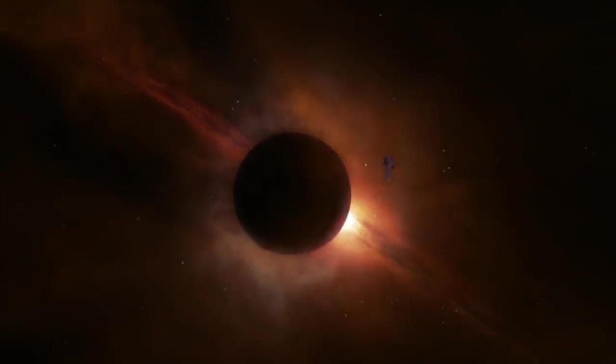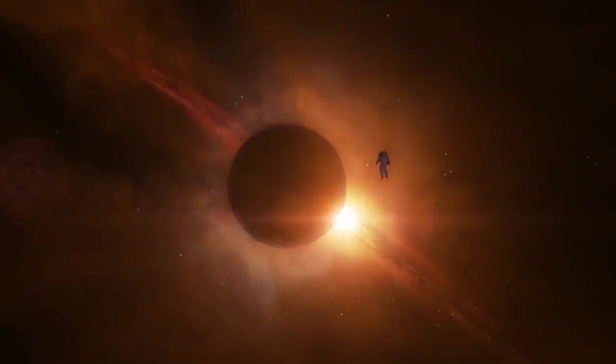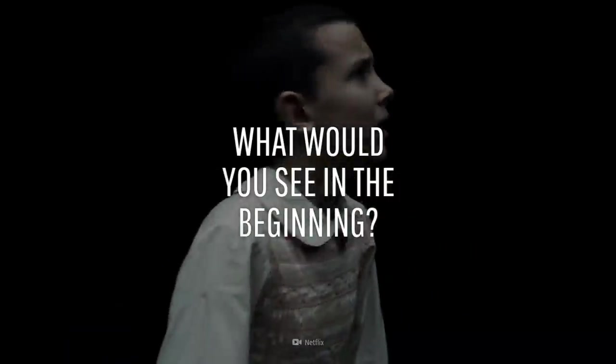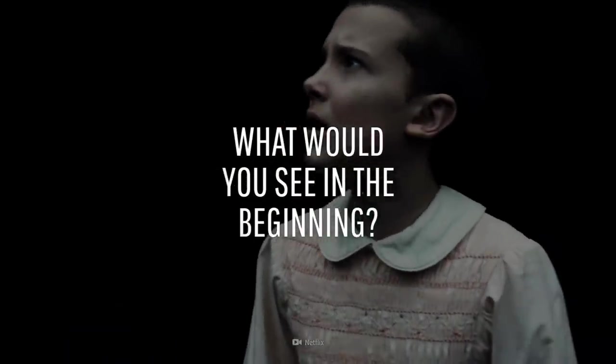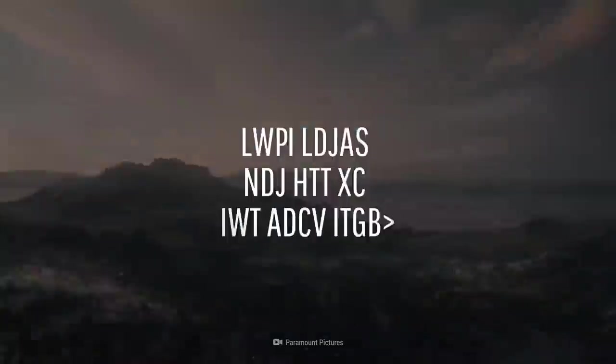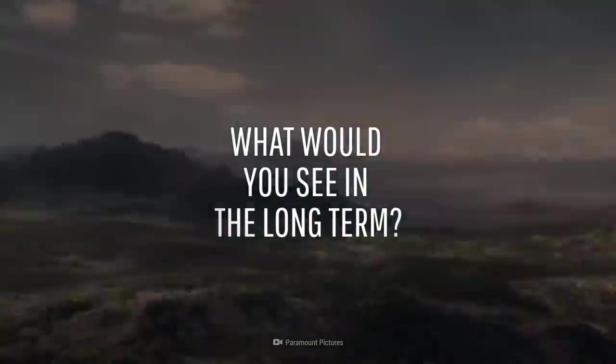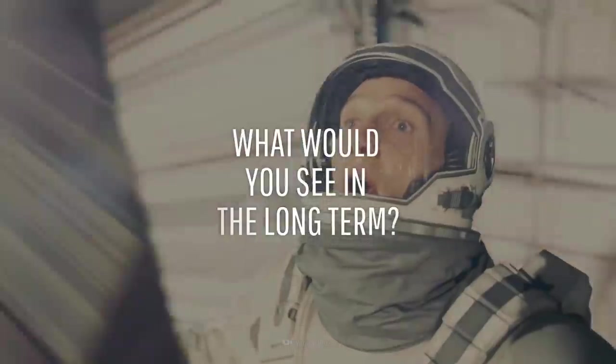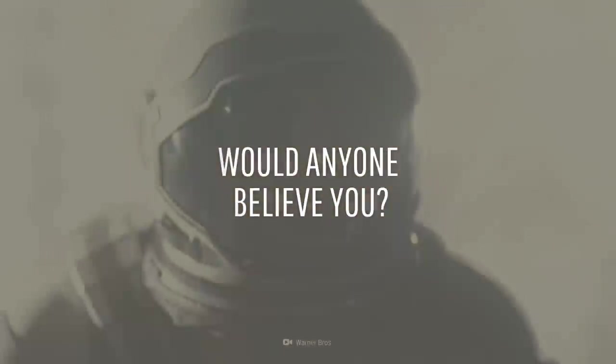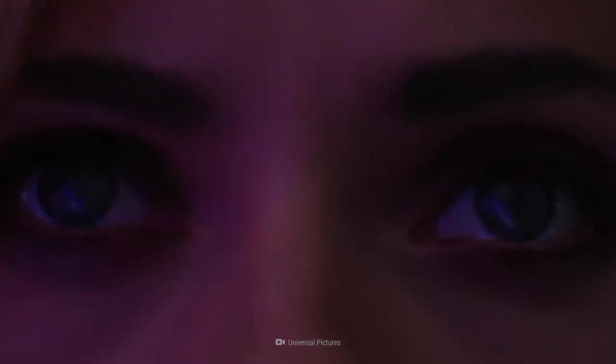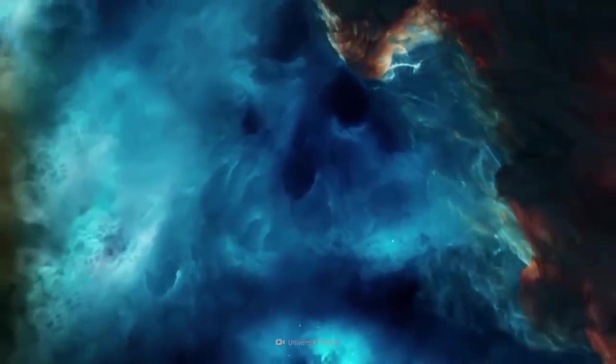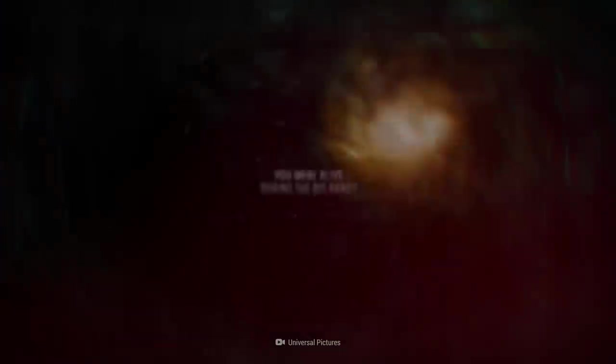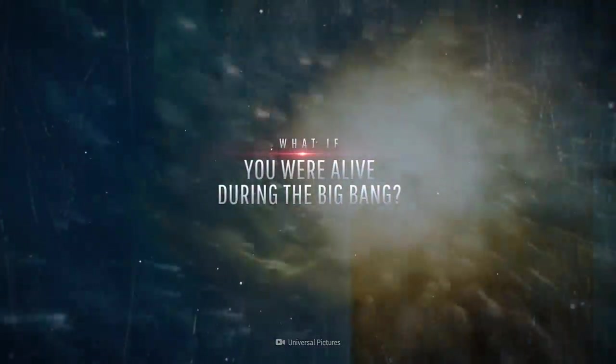In the beginning, there was nothing. Well, except for you and the Big Bang. What would the first moments of the Universe be like? What would happen over the next thousands of years? And would anyone believe you? This is What If, and here's what would happen if you were alive during the Big Bang.